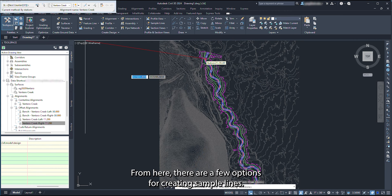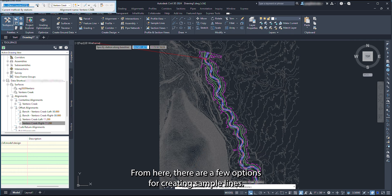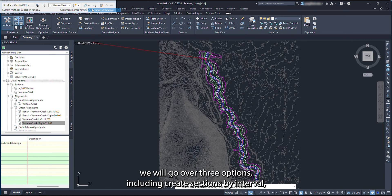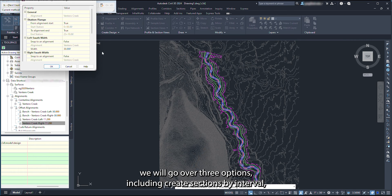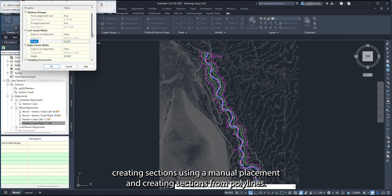From here, there are a few options for creating sample lines. For this example, we will go over three options, including Create Sections by Interval, Creating Sections using Manual Placement, and Creating Sections from Polylines.